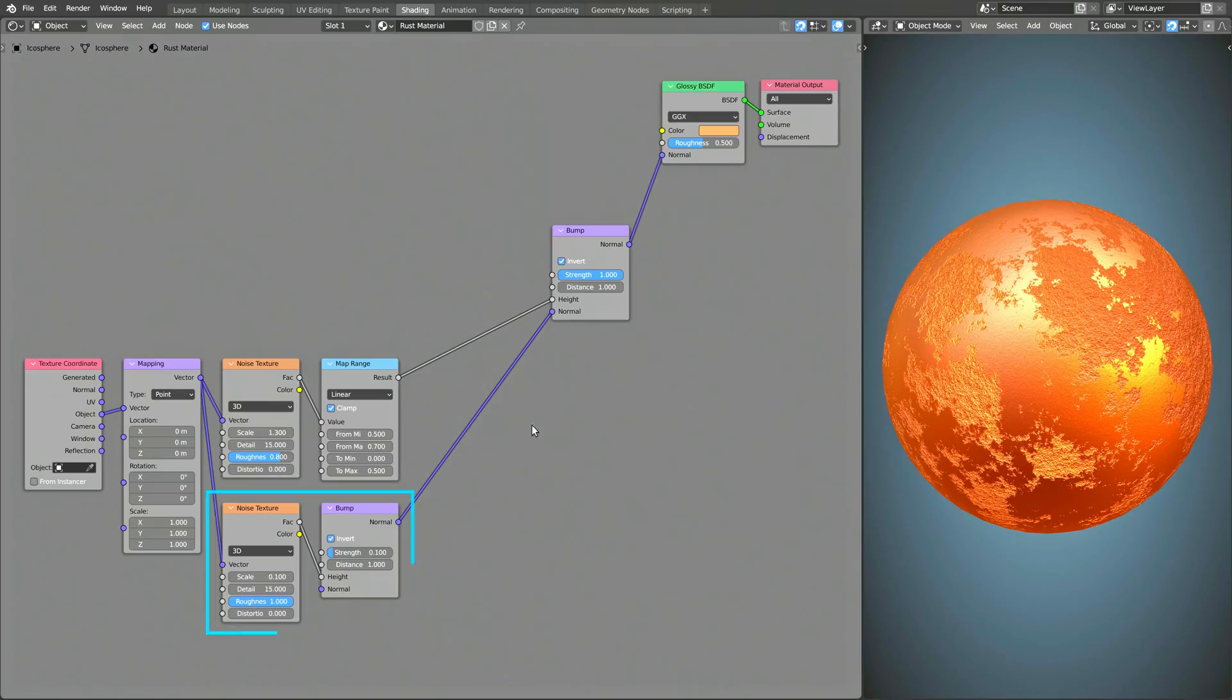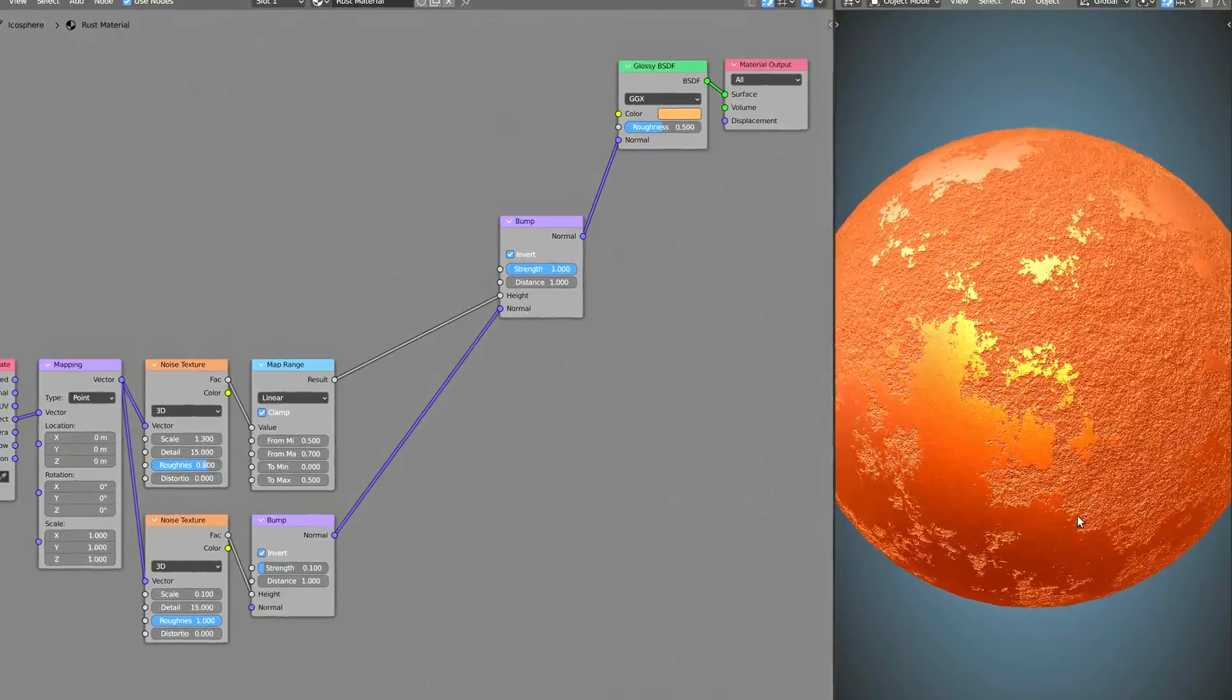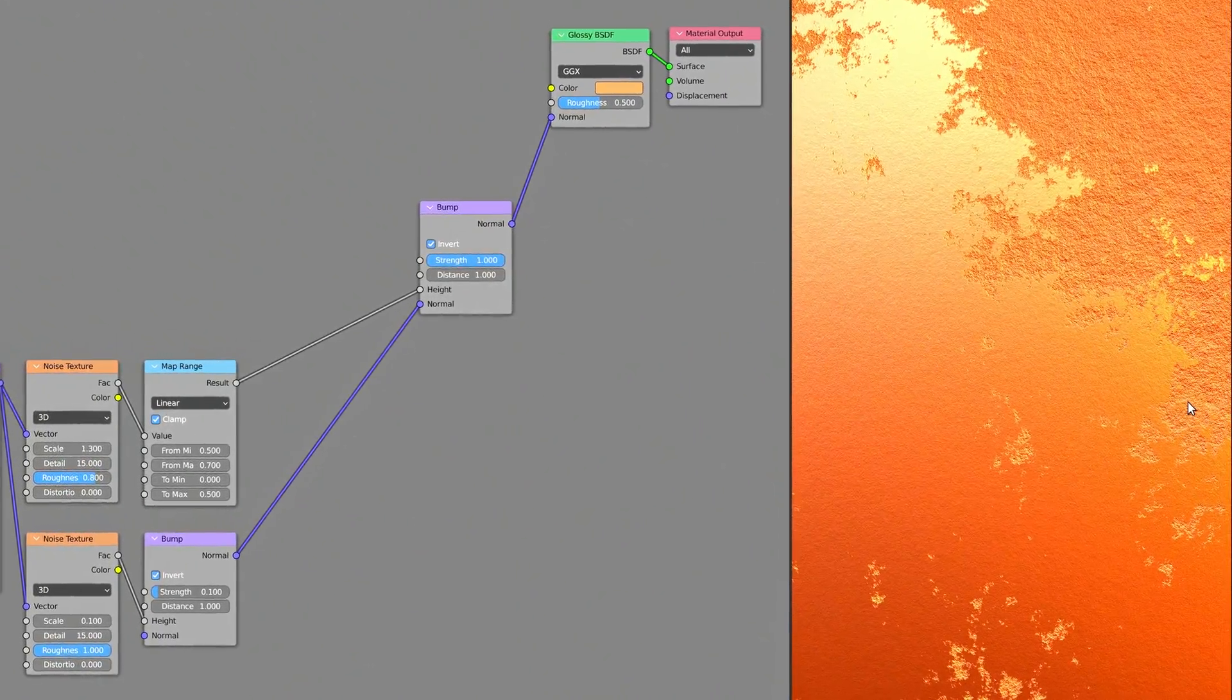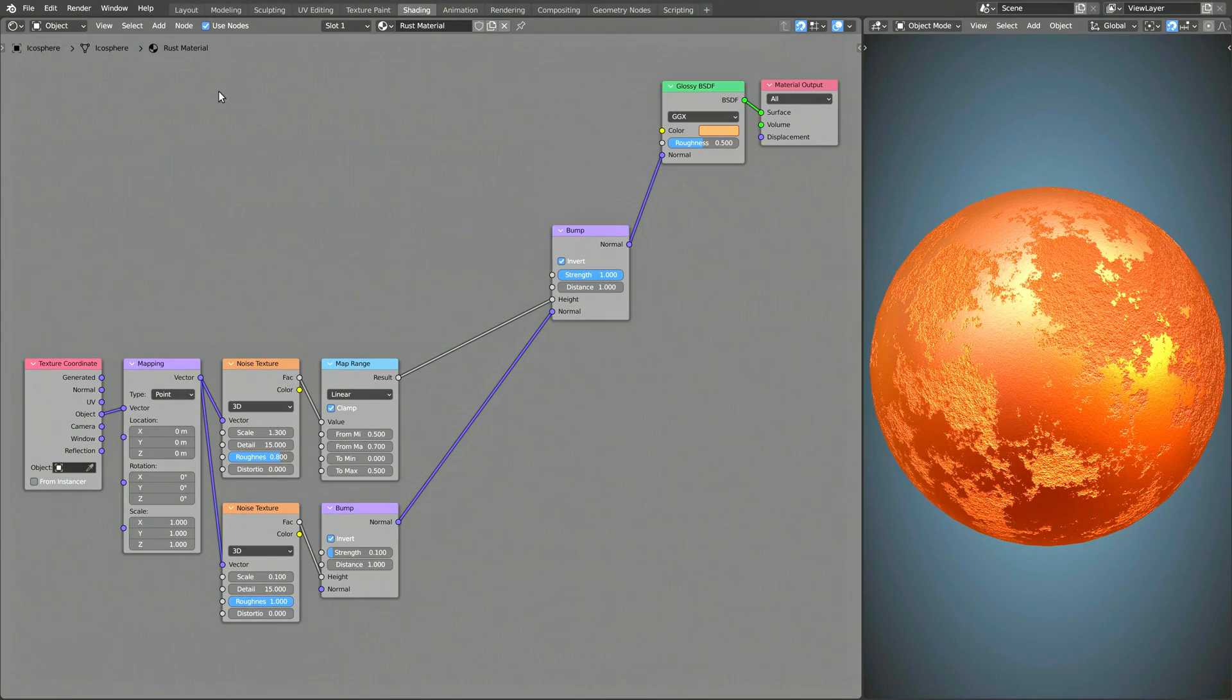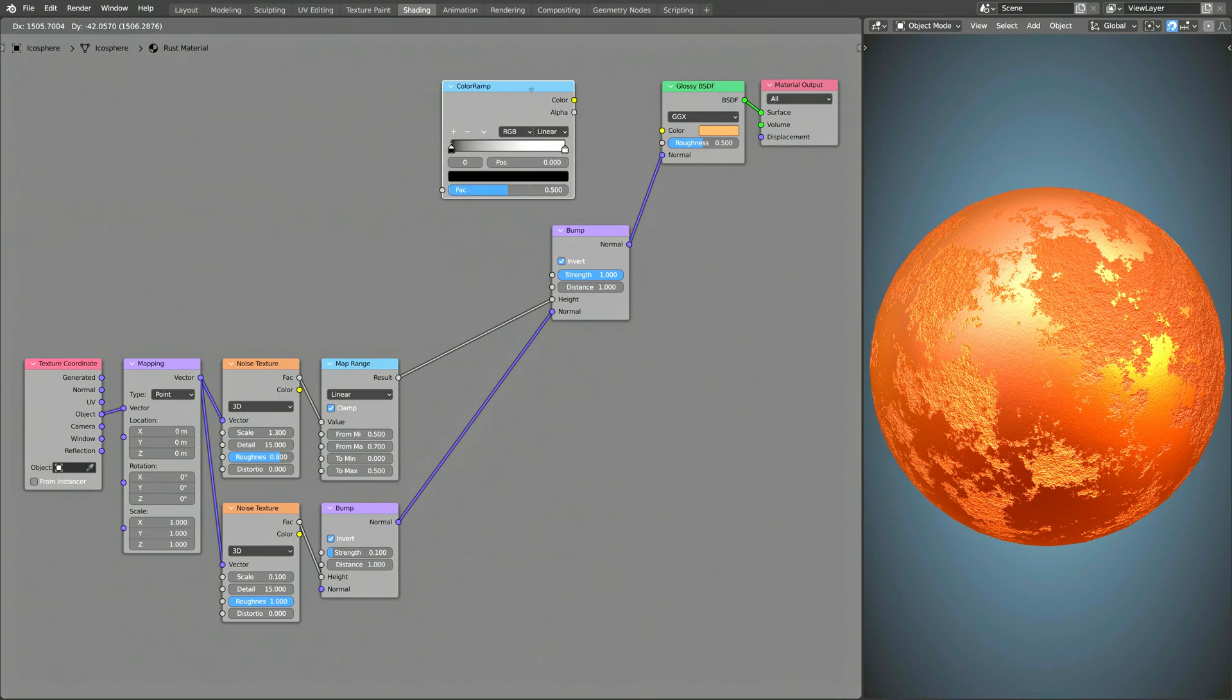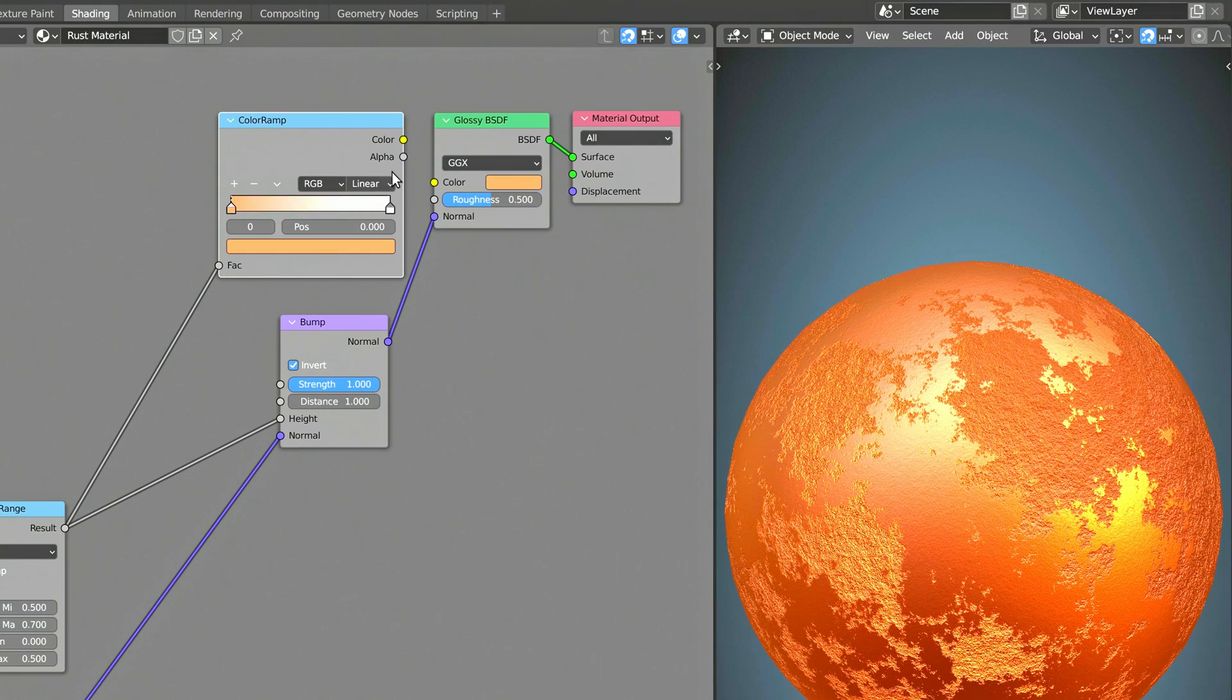These two nodes produce a very dense, but subtle, distribution of bumps on the non-rusted part of the metal and make the procedural texture look more realistic. Now, to bring some color to this rusted metal, add a Color Ramp node. Here, you can simply drag the color input of the Glossy node onto the Color Ramp node.